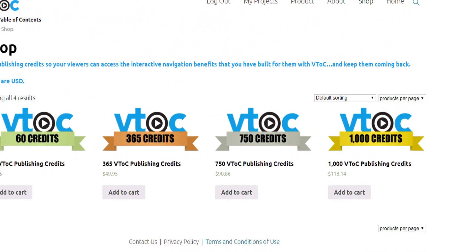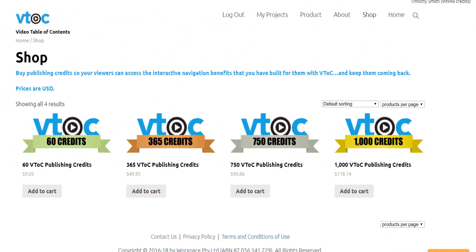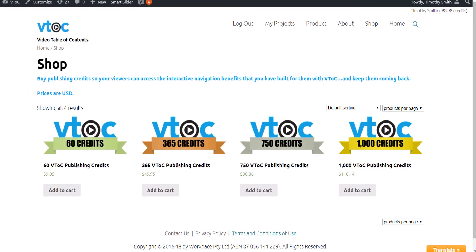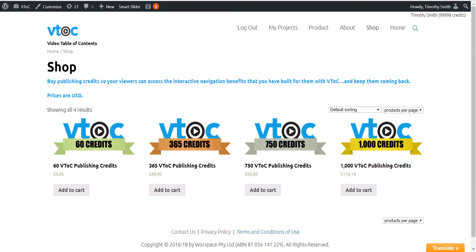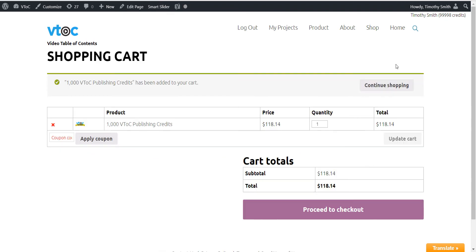You can suspend any video by unpublishing. Your VTOC credits will not expire and you can use them at any time. Select add to cart at any time to pay for your credits.